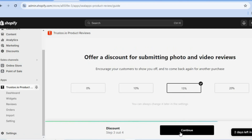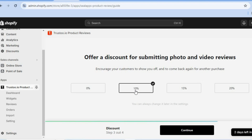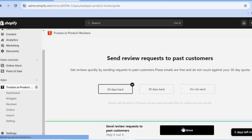You can also offer a discount for customers submitting their photo and video reviews. For example, we'll offer them a 10% discount. Then tap on continue.